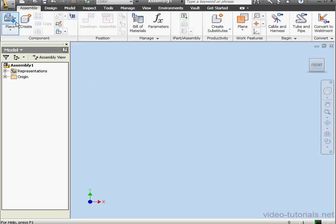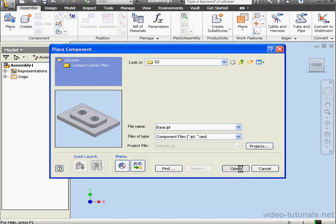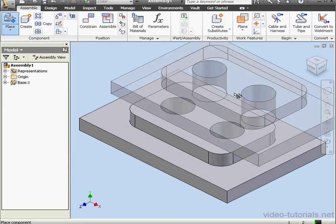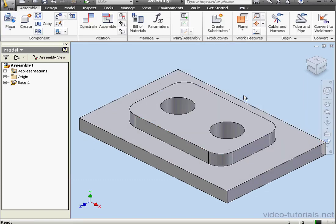Let's place our first component. We'll select the base and click Open, then right-click and done.